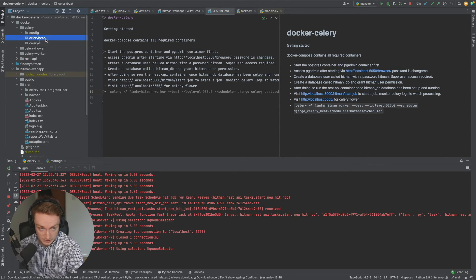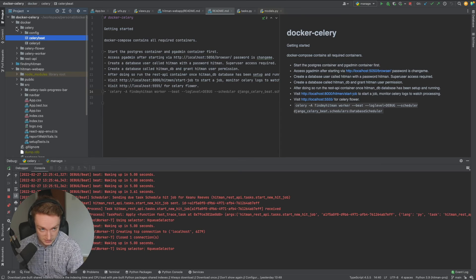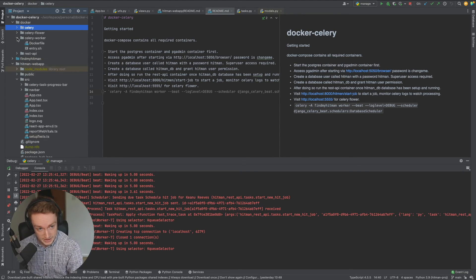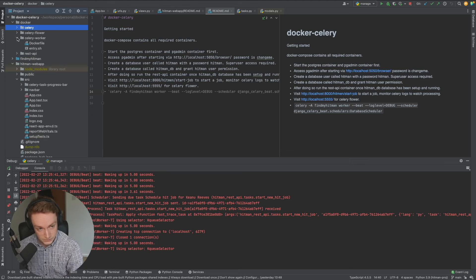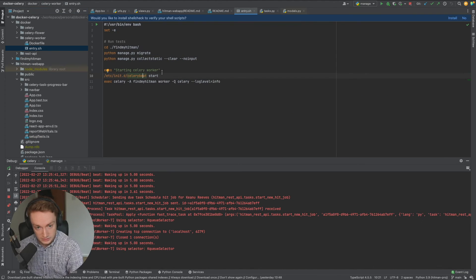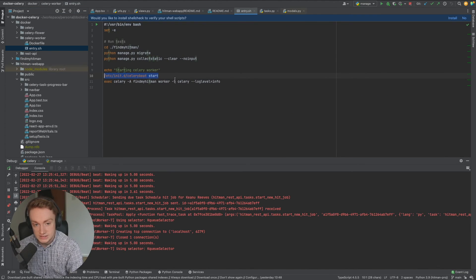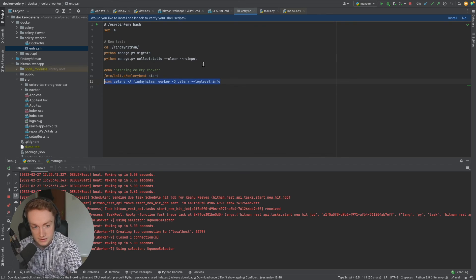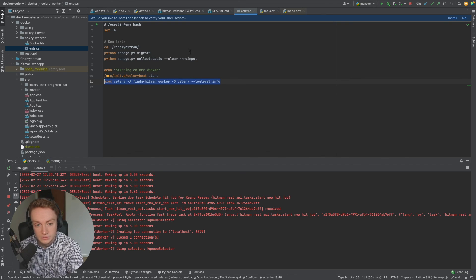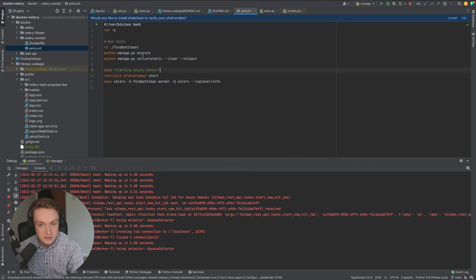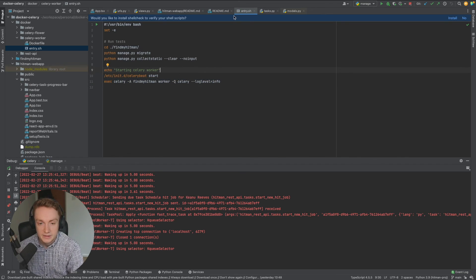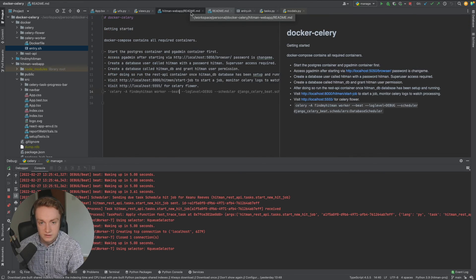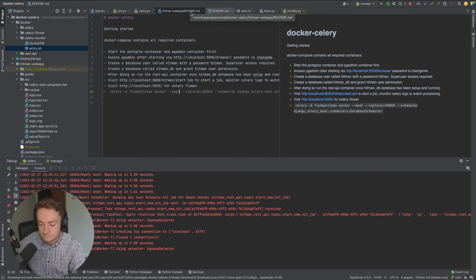But in an actual production environment you wouldn't be running a celery beat like this so you'd be running celery beat using this bash file here that I've previously discussed in a previous video. Just to show you what it would look like, the celery beat is running as a separate process to your main celery worker process essentially. But yeah that's just the quick overview and thanks for watching.